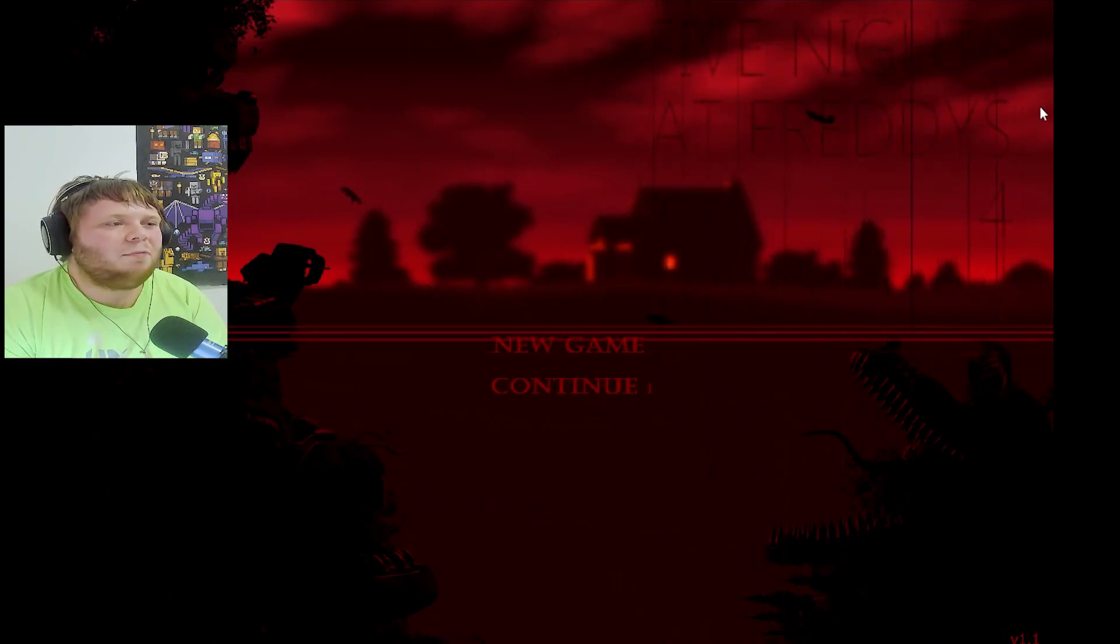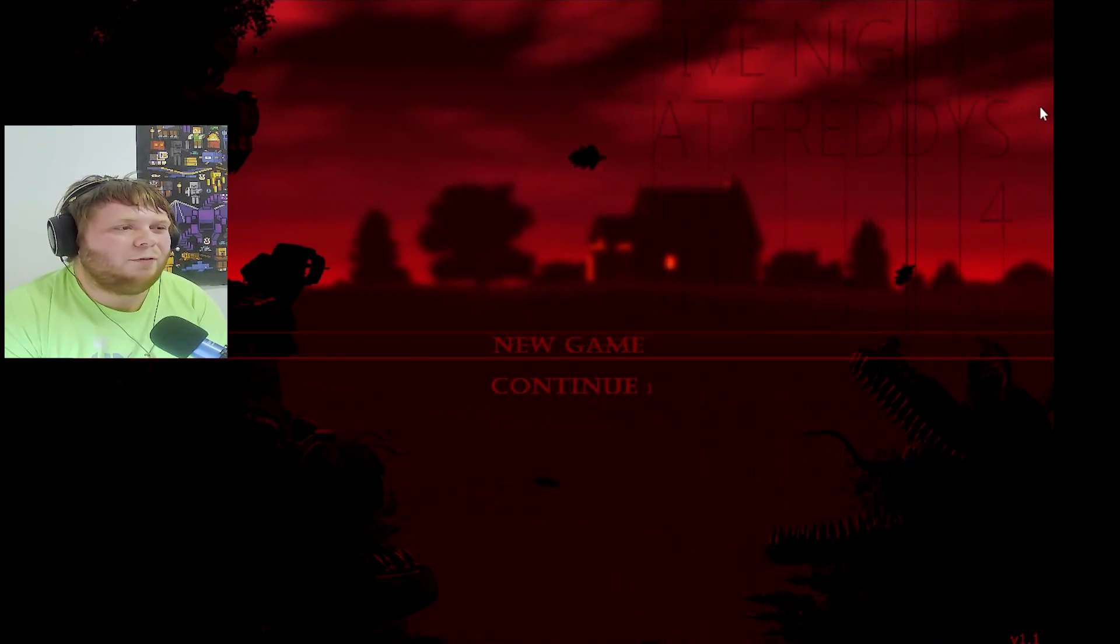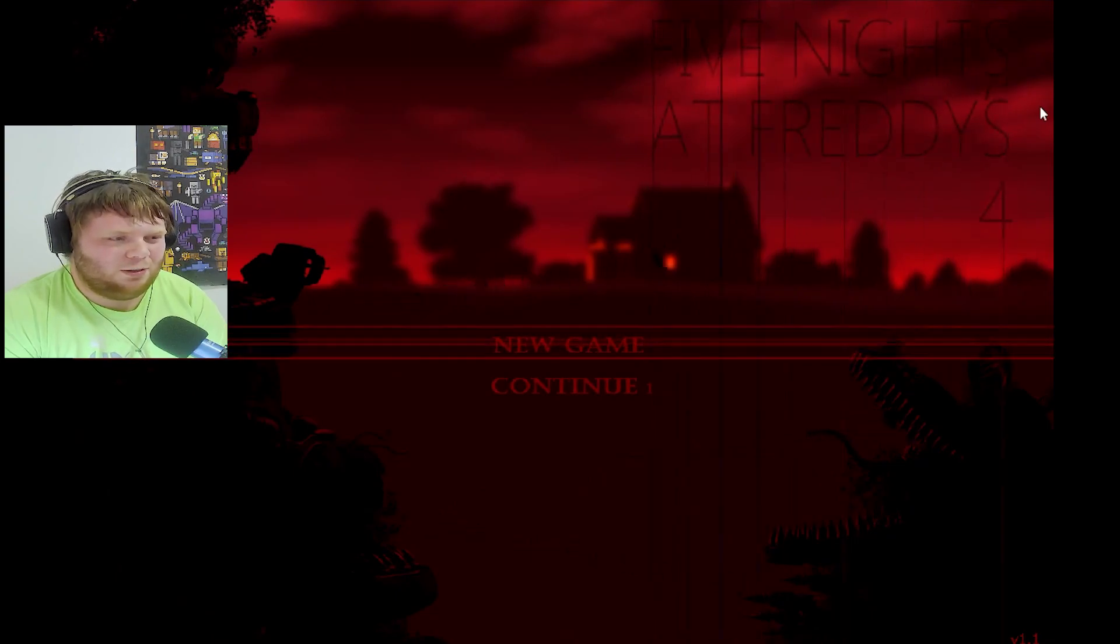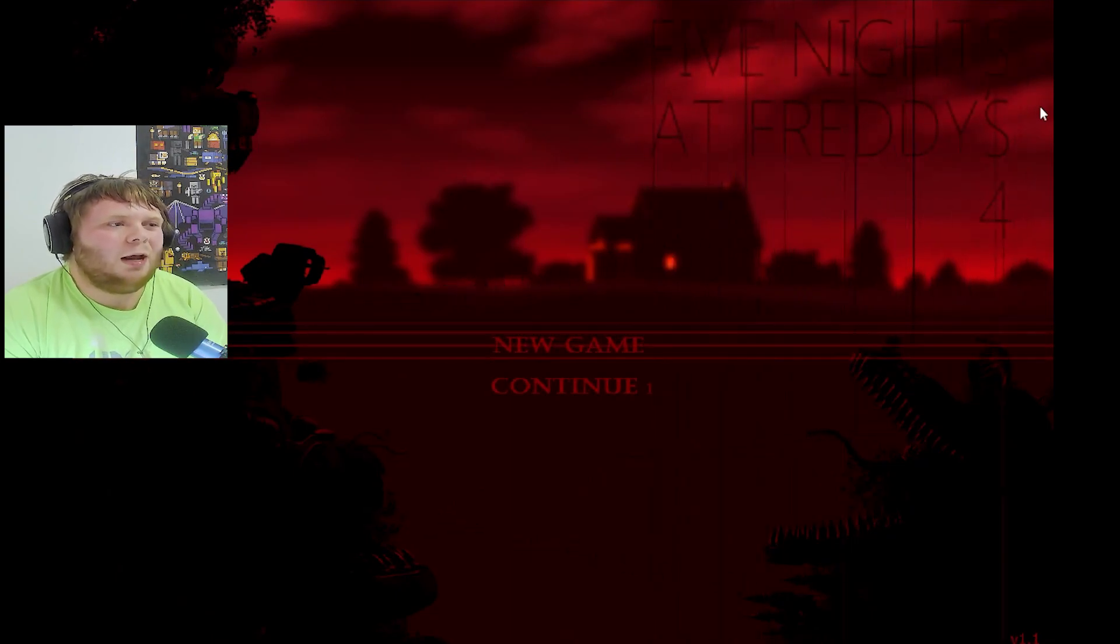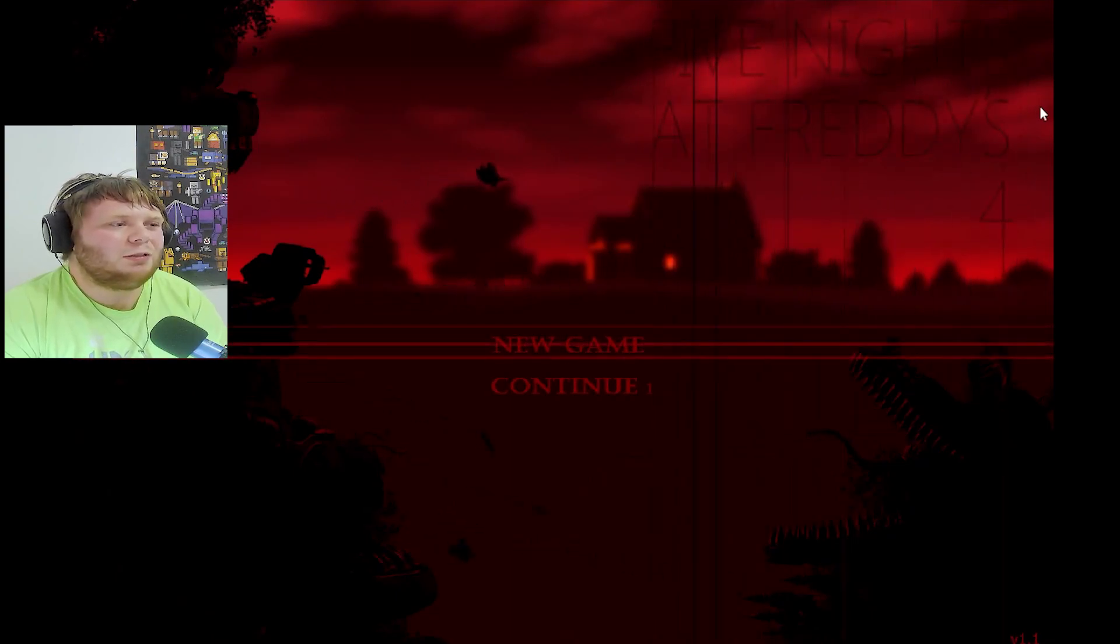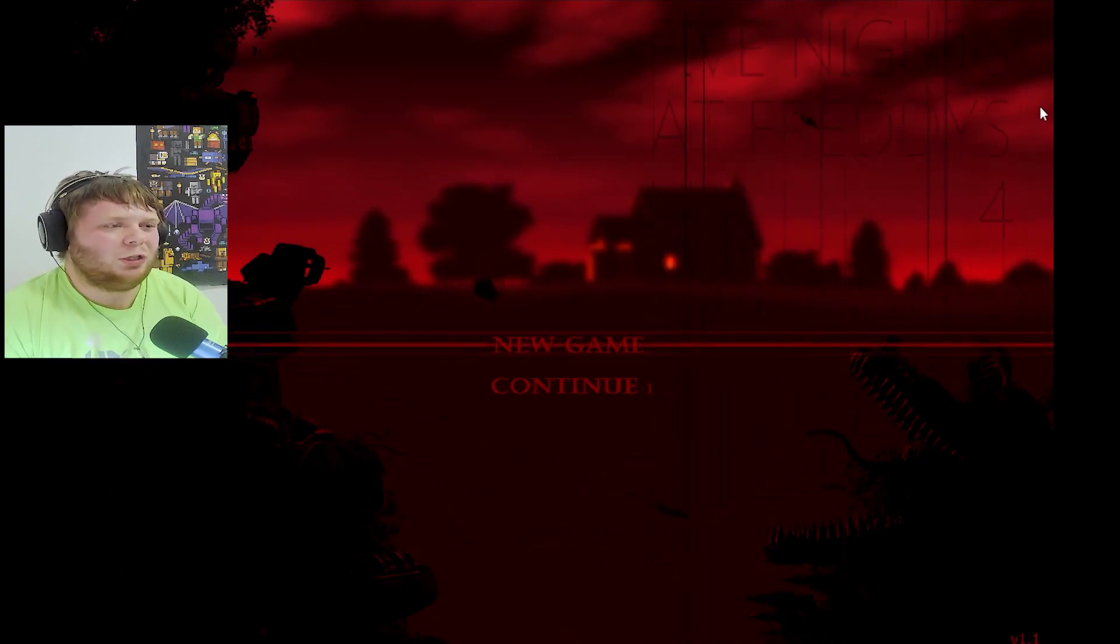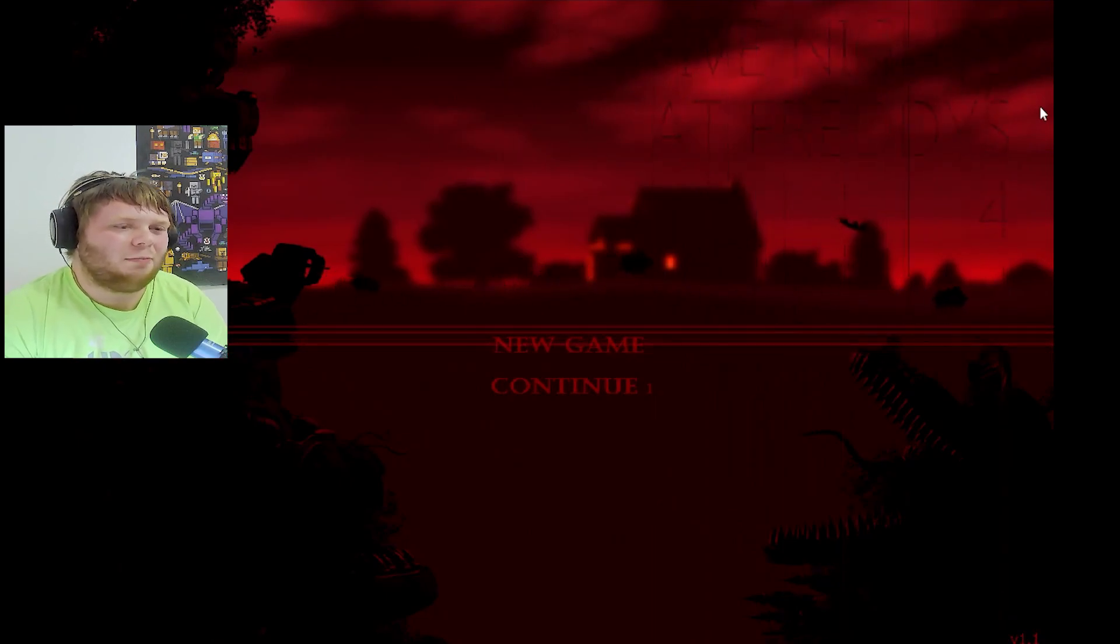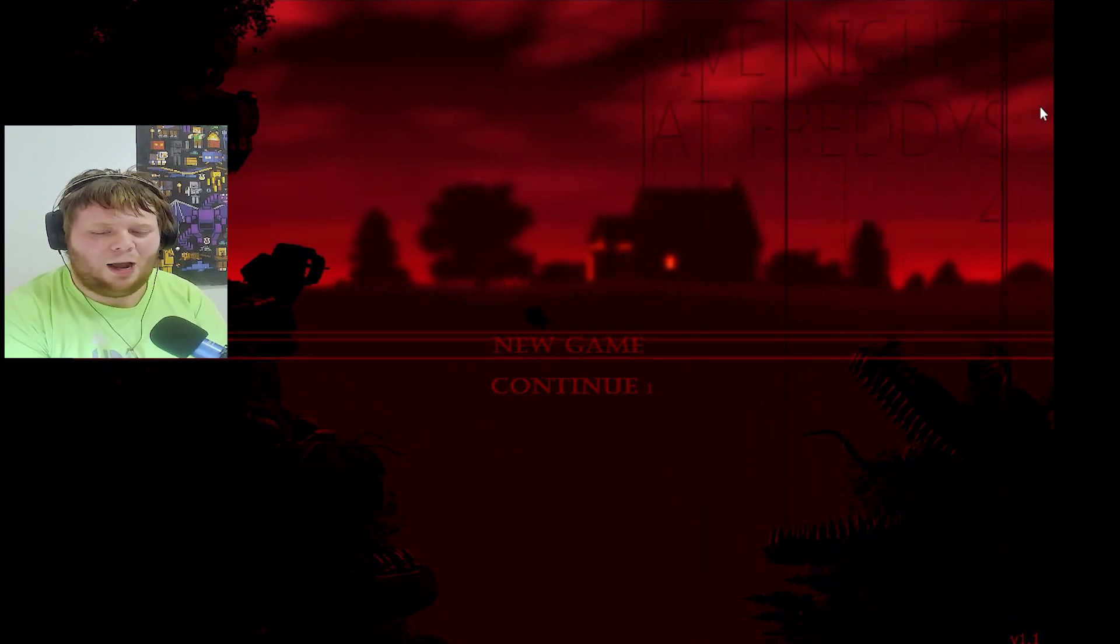Alright guys. That's a video for FNAF 4. If you guys want to see more FNAF 4 let me know in the comments down below. Comment down your favorite moment in this video. Make sure you like and subscribe. I'll see you guys next time. Goodbye.